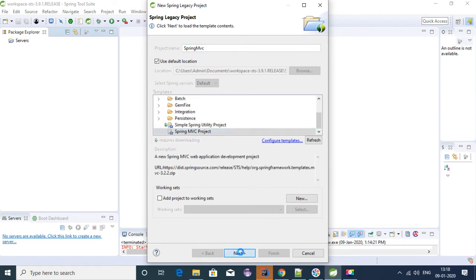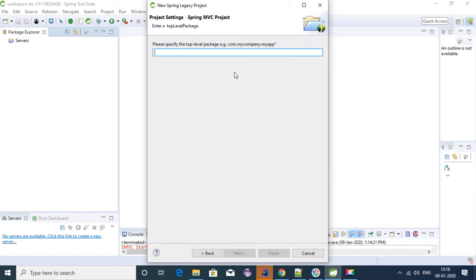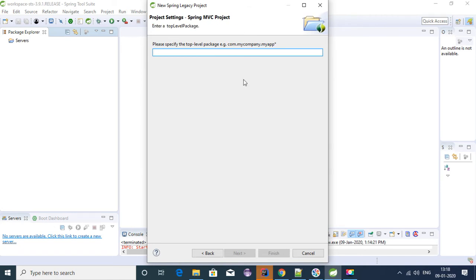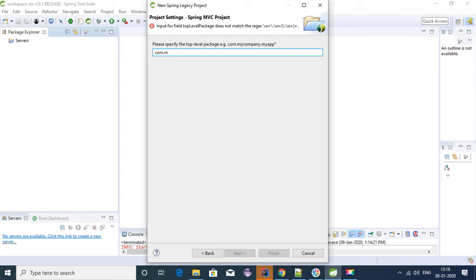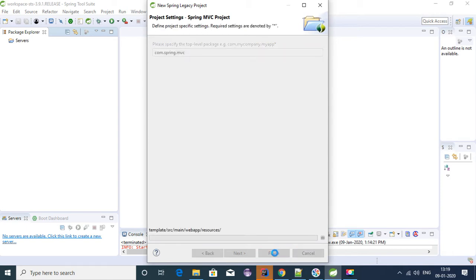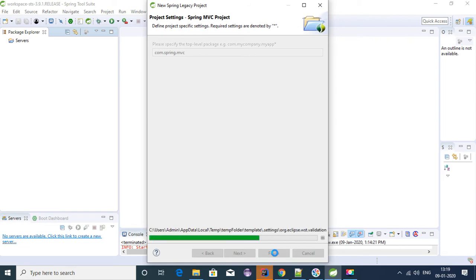Click Next, provide any package for the project. I'm giving com.spring.mvc. Click on Finish. There you go, we have a Spring MVC application created.